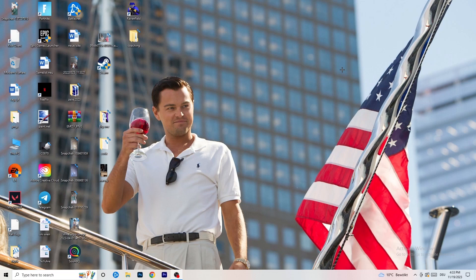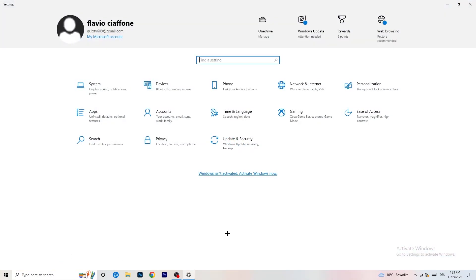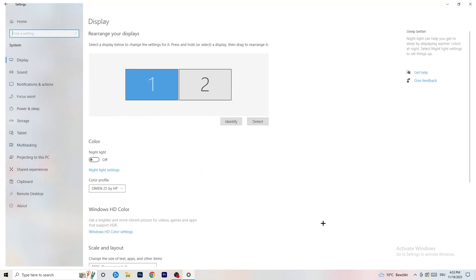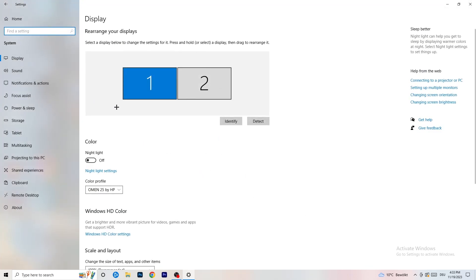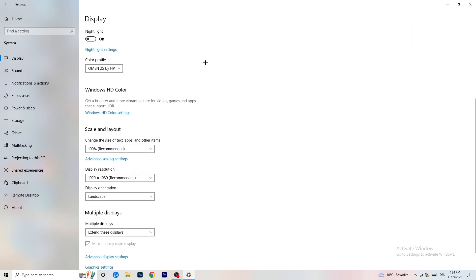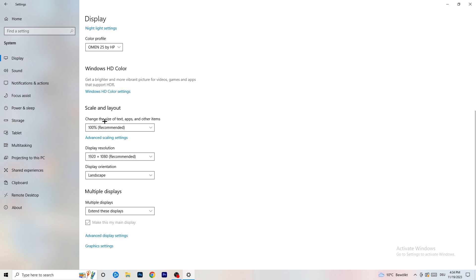Next, go to the bottom-left corner of your screen or press the Windows key on your keyboard, click Settings, go to System, then Display. Do the same thing here as in the control panel — identify your main monitor, check the color profile, go to Scale and Layout, set the size of text and apps to 100% as recommended, and set the resolution to match whatever you're using in-game.